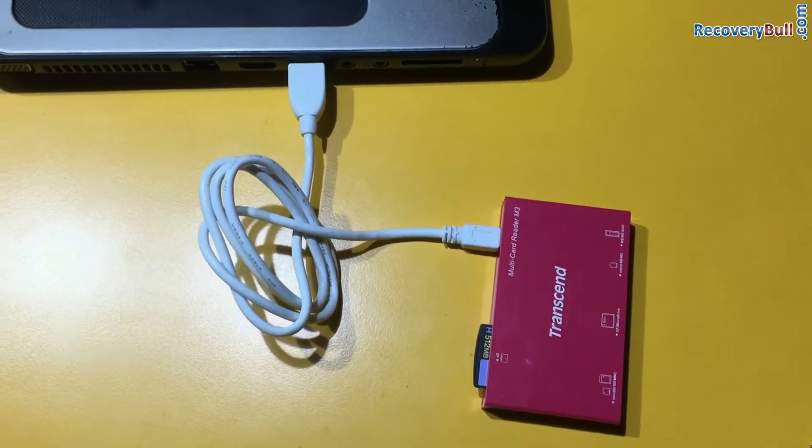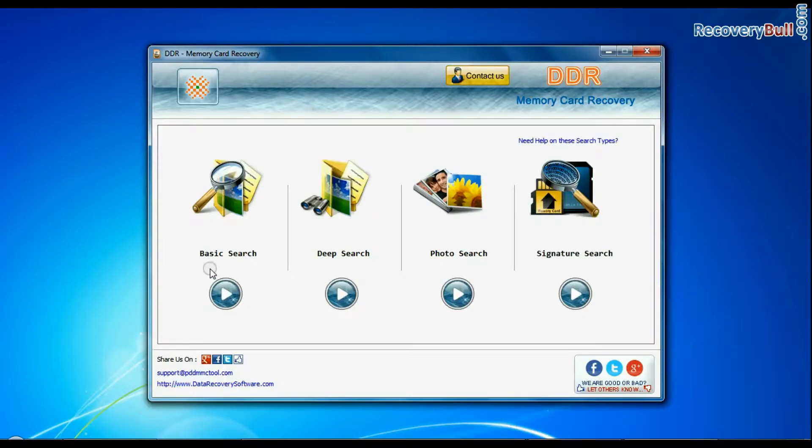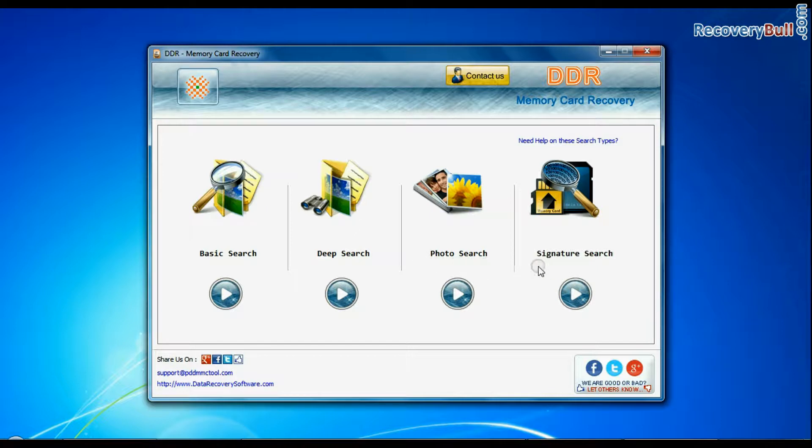A variety of memory card readers are available in the market. Software has four recovery modes: basic search, deep search, photo search, and signature search.